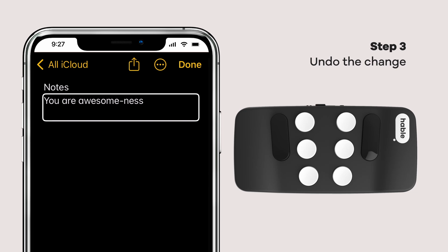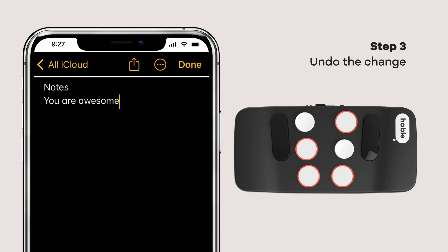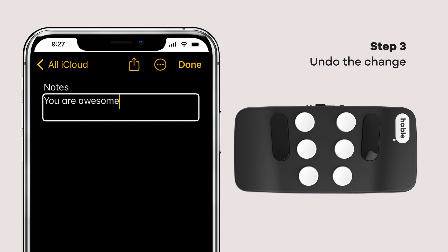Tap those dots 1, 3, 5, and 6 — and whoosh! You are awesome. We're right back to our original brilliance, you are awesome.